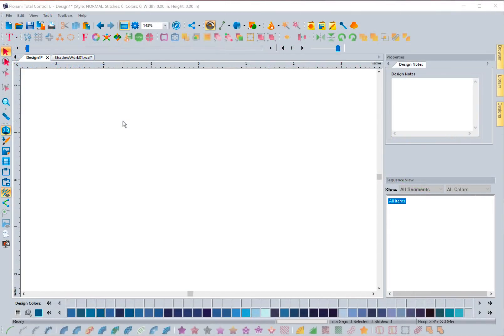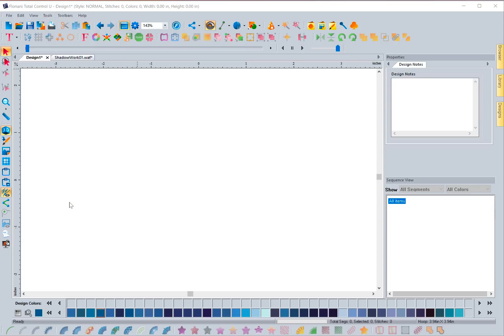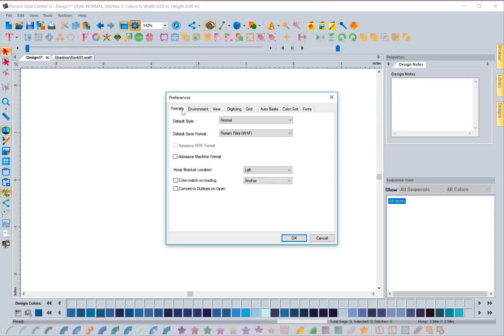There have been a few things added in our preferences. Preferences are different ways of creating or utilizing aspects of the software — when you change something in preferences it stays that way and will always function how you set it. Preferences is located at the icon next to your zoom box called Program Preferences, or you can go to Tools from the menu bar and then go to Preferences.